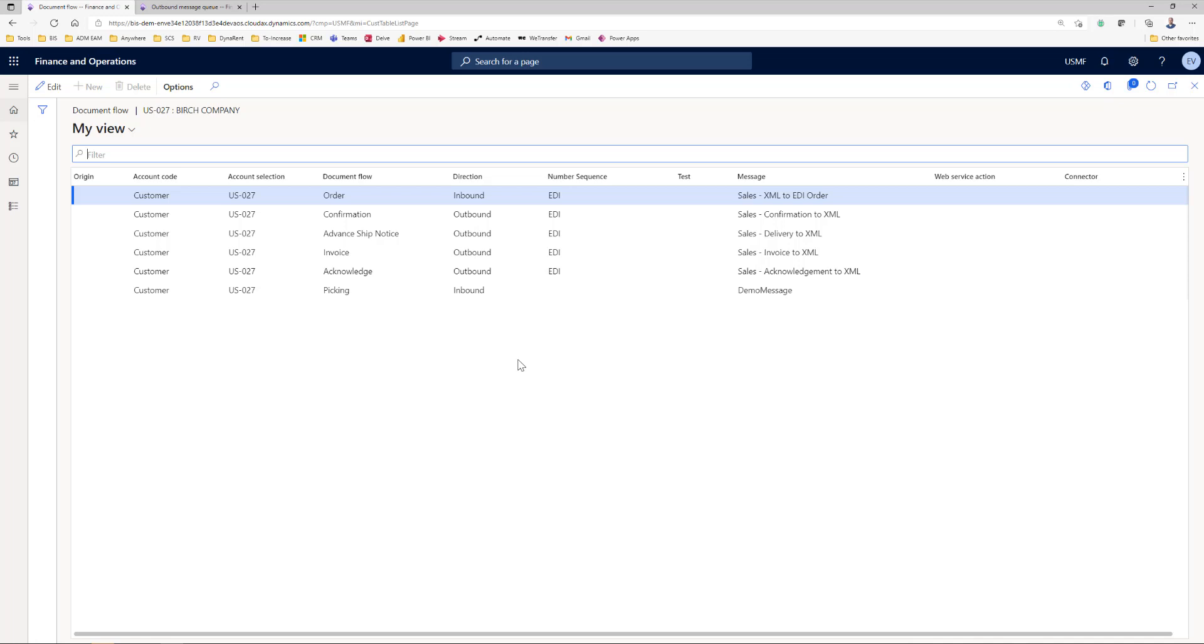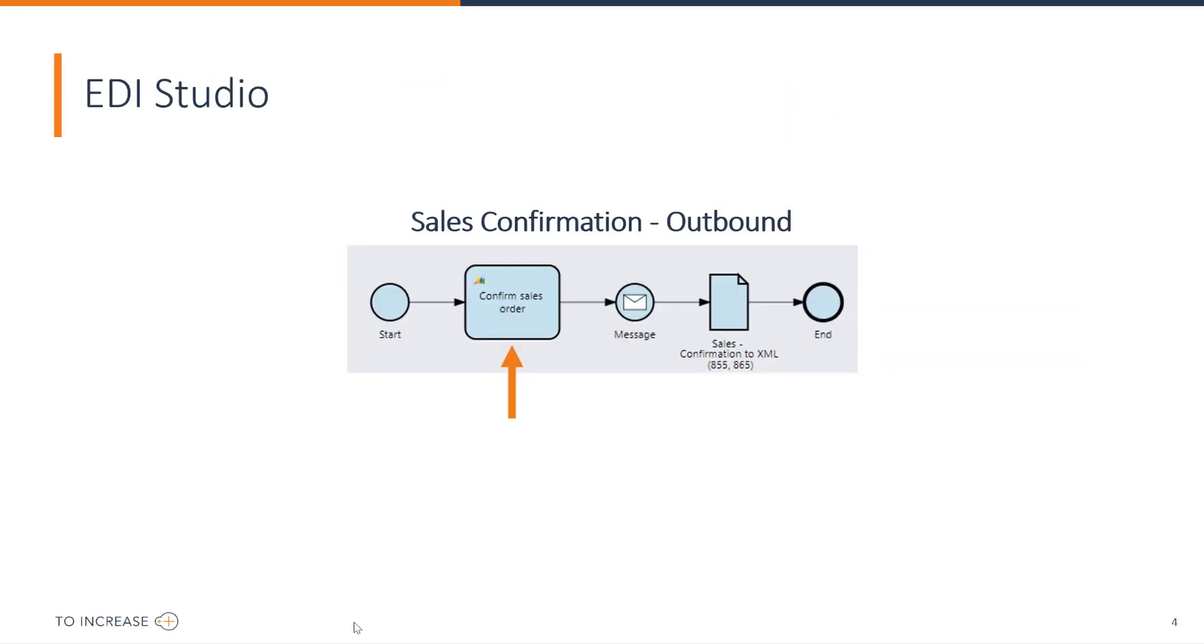Now let me show you how this document flow works. We'll talk about the confirmation. The confirmation works as follows.